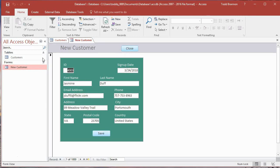We've also created our new customer form, and in the last video we created our close button and save button. This video we're going to focus on creating a new form — our main form. It won't have form elements like text boxes or dropdowns to enter data; it's just going to serve as our main user interface when we open the file. It will have buttons to navigate to the new customer form, a future form to view current data, and an exit button.